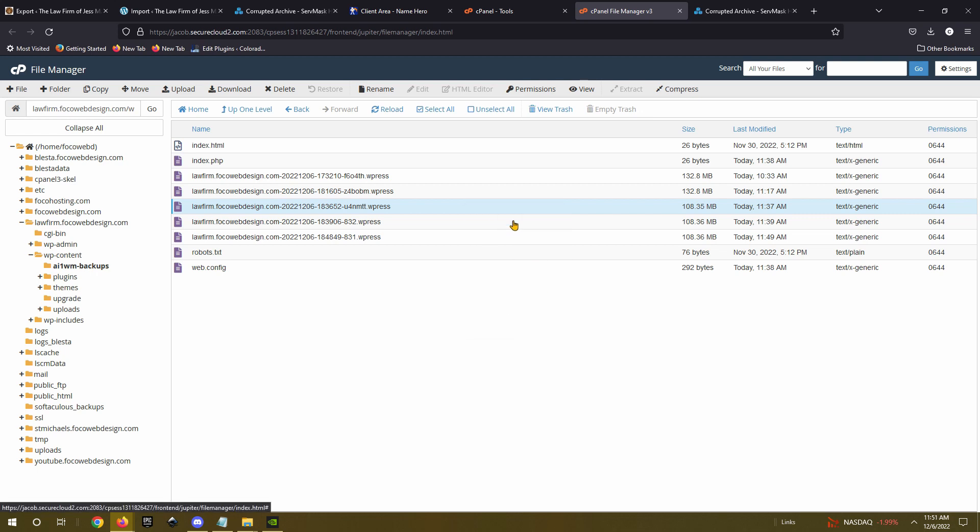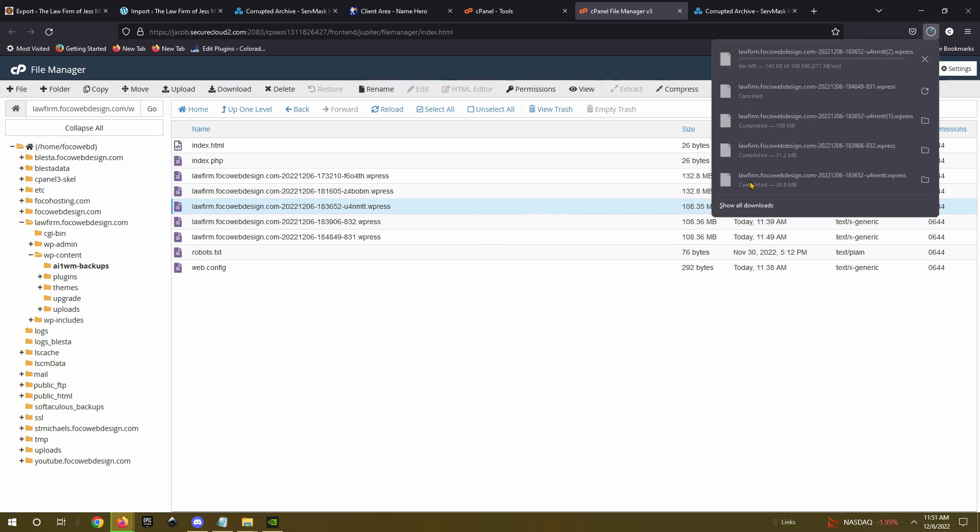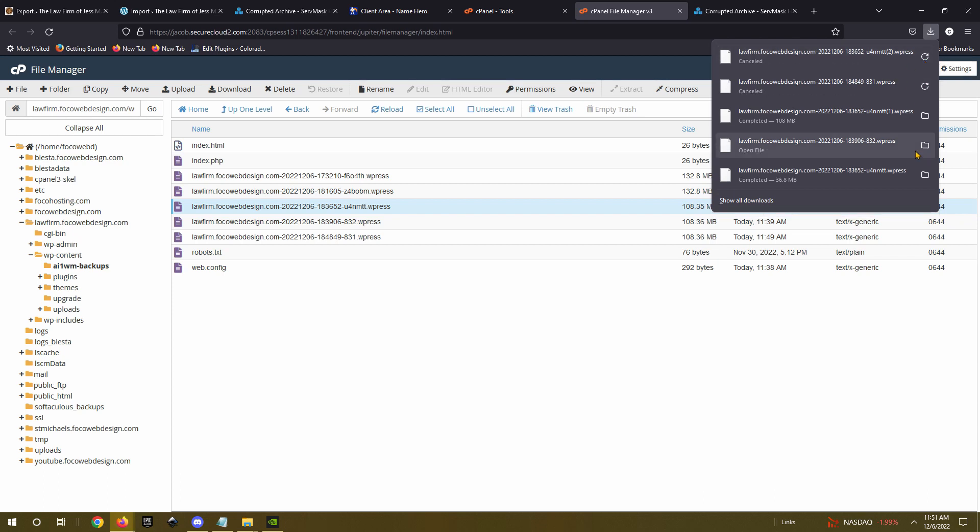So just do that, download. It'll start to download. And I already have mine finished. And then after that, you should be able to import it and it should work correctly.